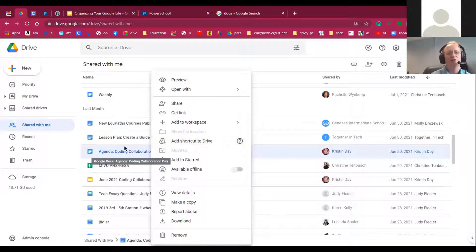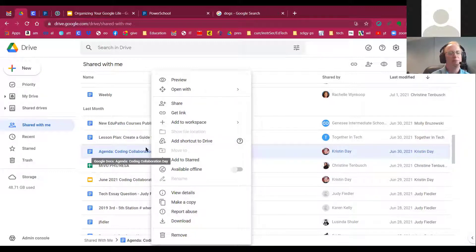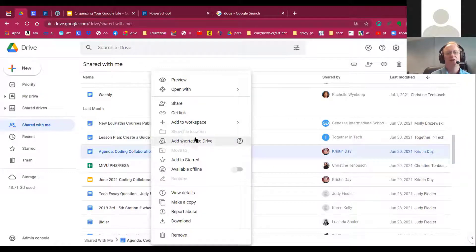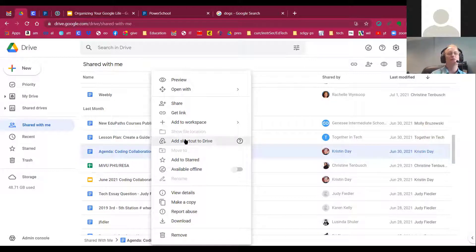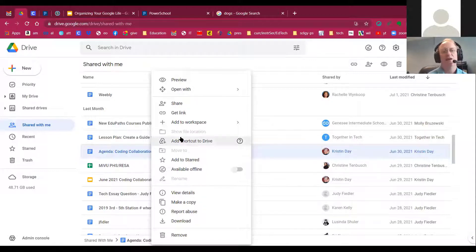And now there's the option to add shortcuts to Google Drive. So if you have the same document, you can add it to multiple places by using shortcuts. That's one of my favorite new features of Google Drive, the ability to add shortcuts.